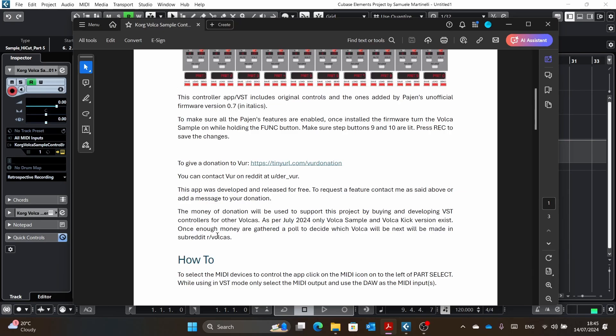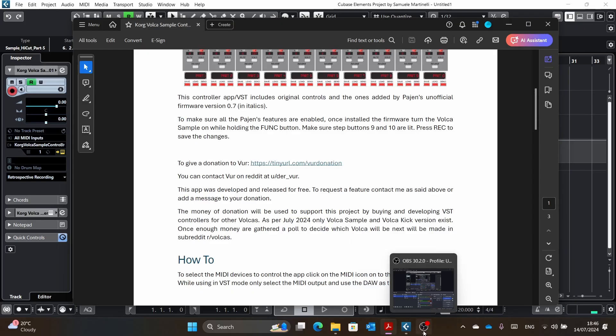So if you want to support these projects, I will be really grateful to you. And I think also everybody else that then will use the other VST will be really grateful to you. And that's pretty much it. That's everything from my side. And thank you. Thank you very much for watching this video and go and download this free software. You have nothing to lose.